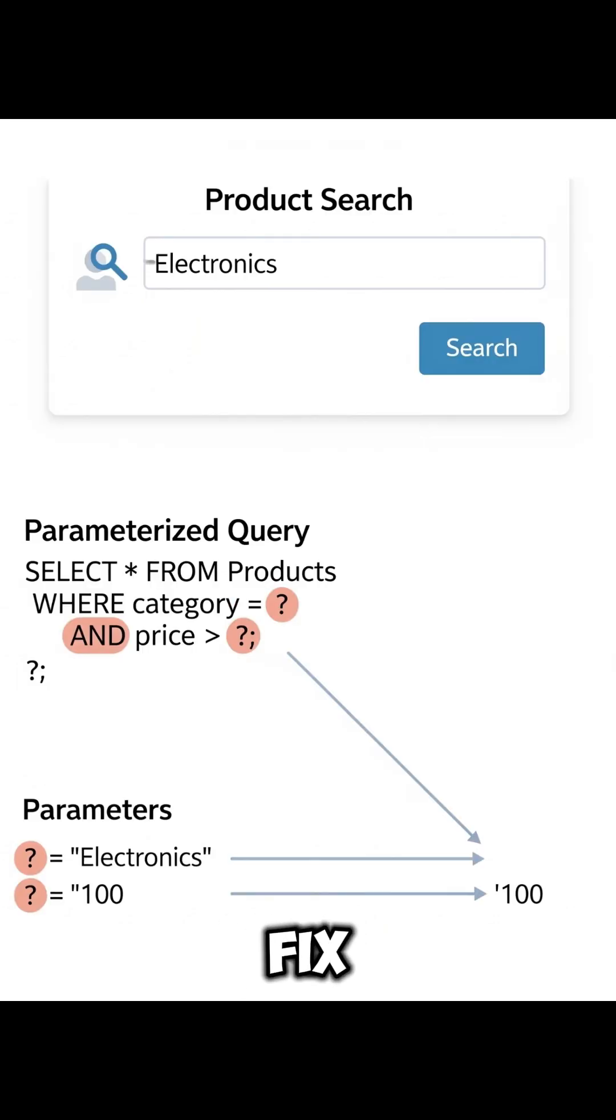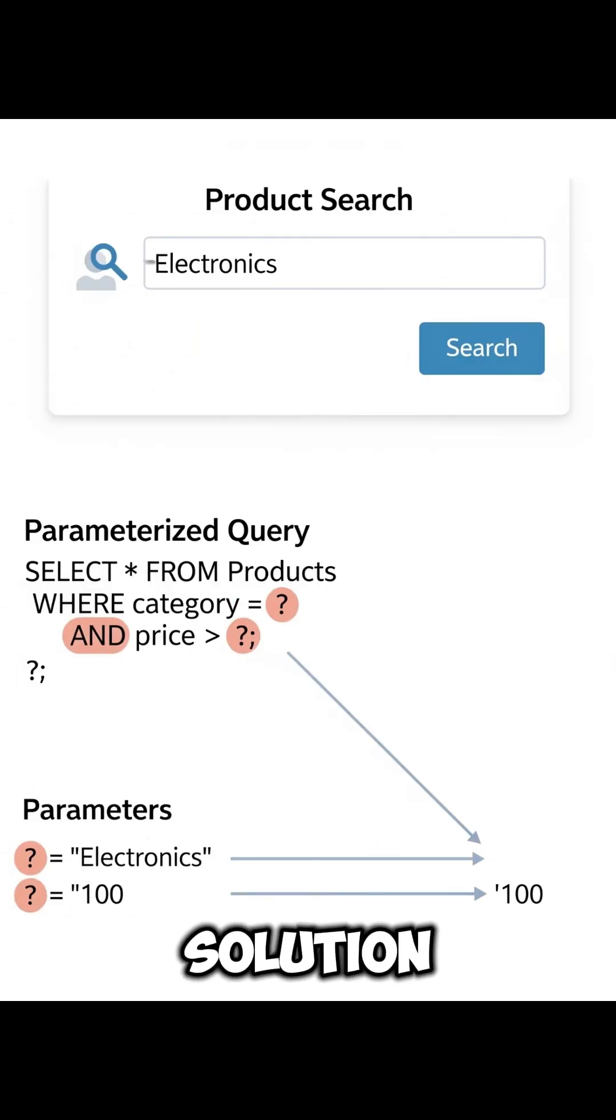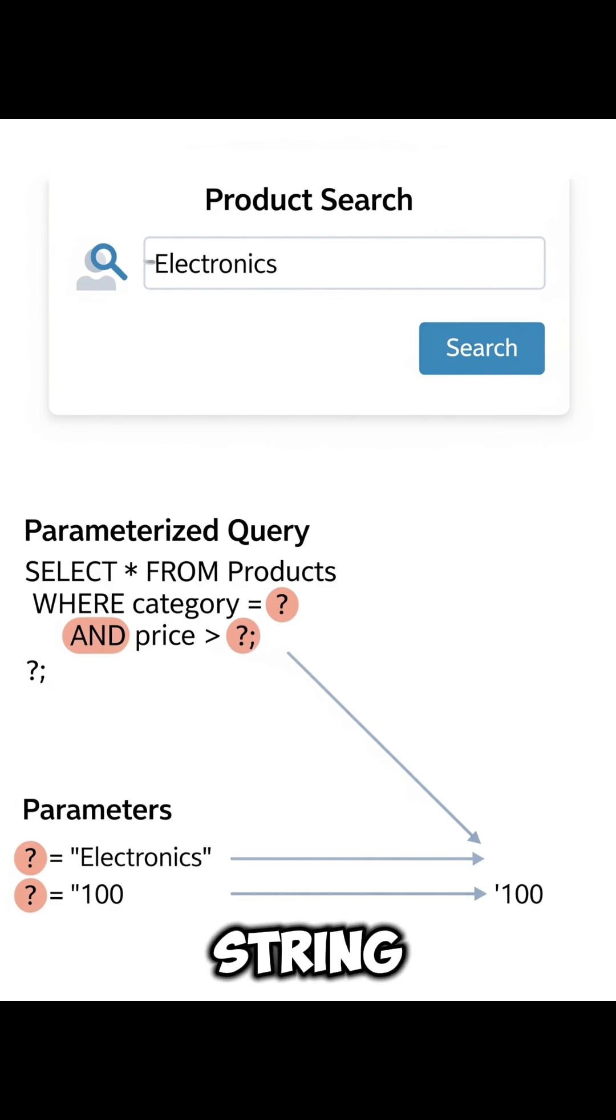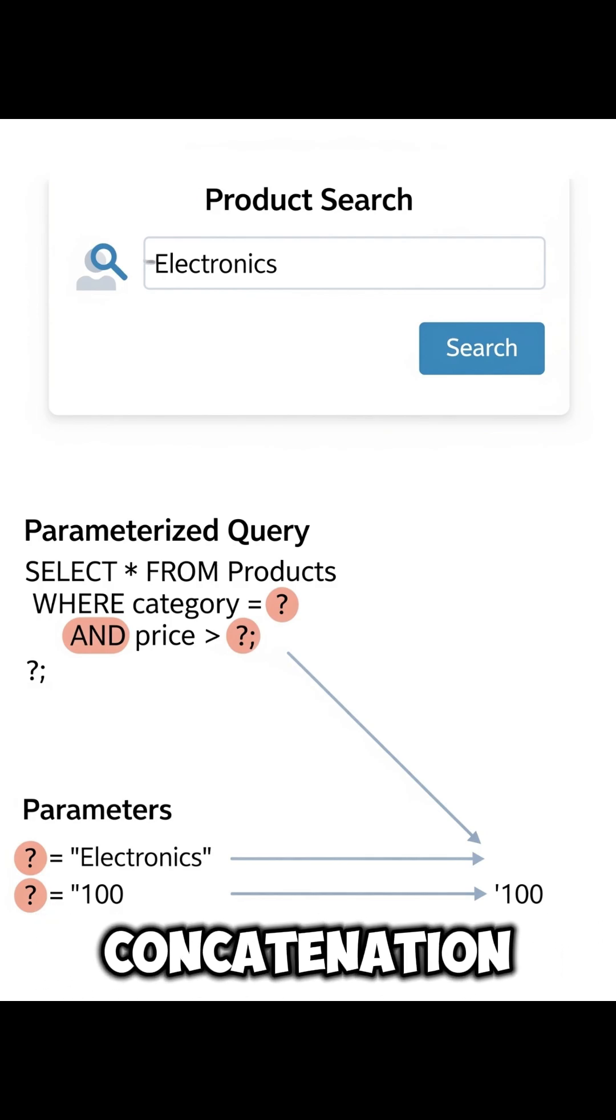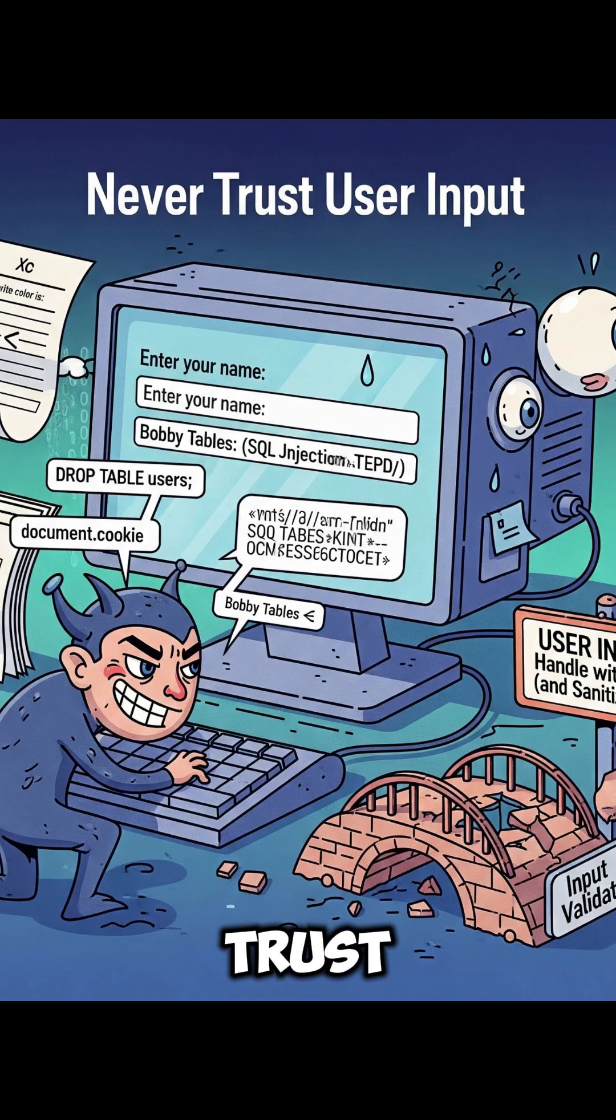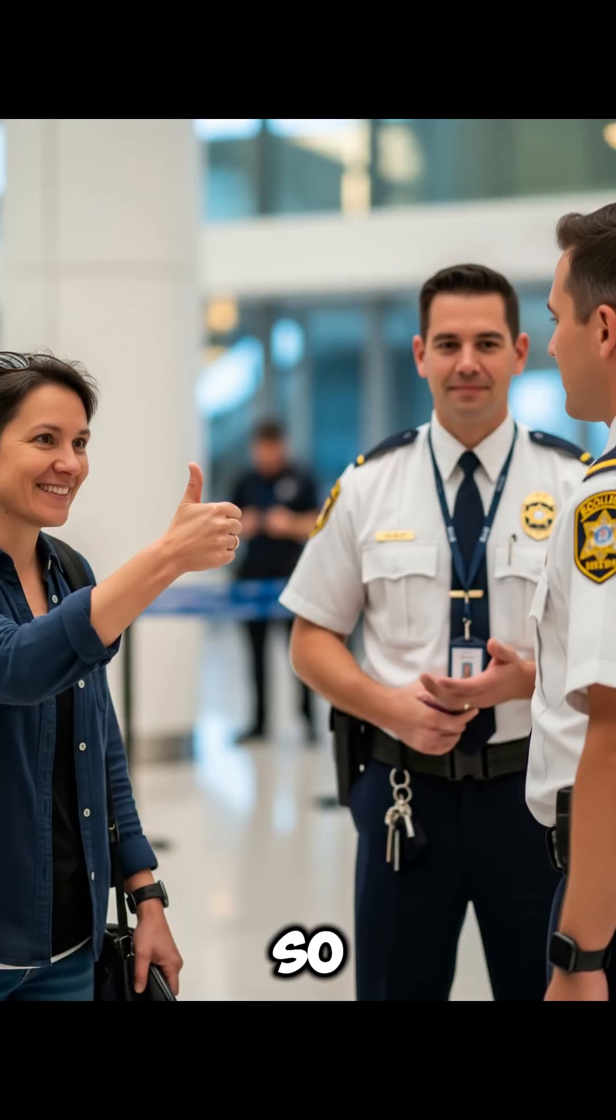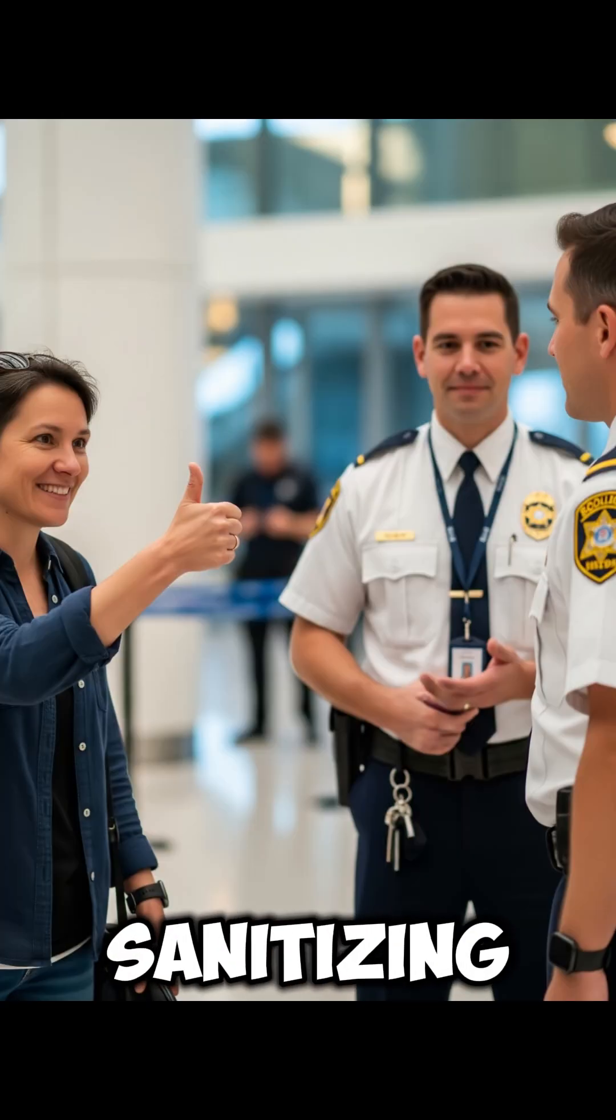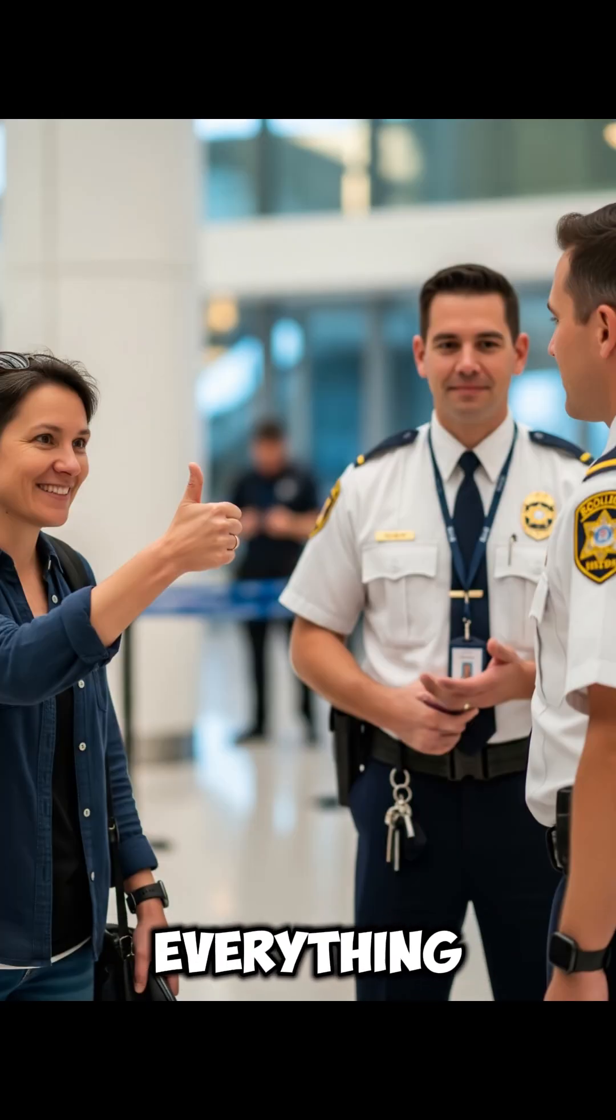So how do we fix this? Well, the solution is to always use prepared statements or parameterized queries instead of string concatenation. And also never ever trust raw user input. So remember, one careless query can open the door to your entire system. Protect your database by sanitizing everything.